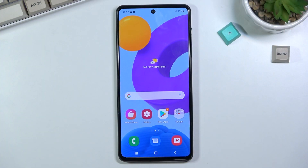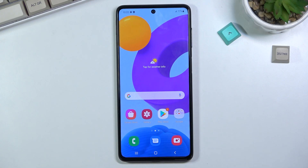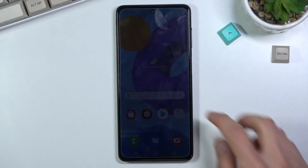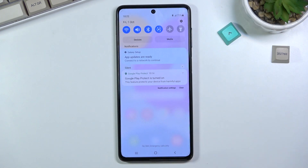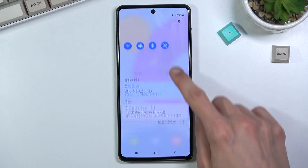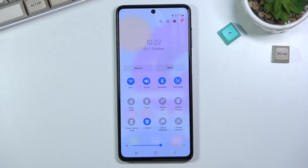Welcome. This is the Samsung Galaxy M52 and today I'll show you how to enable and set up the Do Not Disturb mode. To get started, you will want to pull down your notification panel.